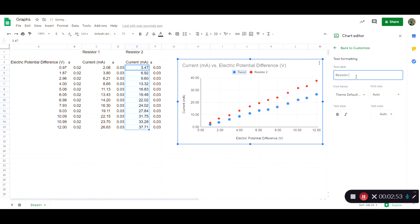So one thing you want to make sure is that a graph should stand on its own. It should be useful and give a pretty complete picture of what's happening. People shouldn't be forced to look at all the data to figure out what's going on.